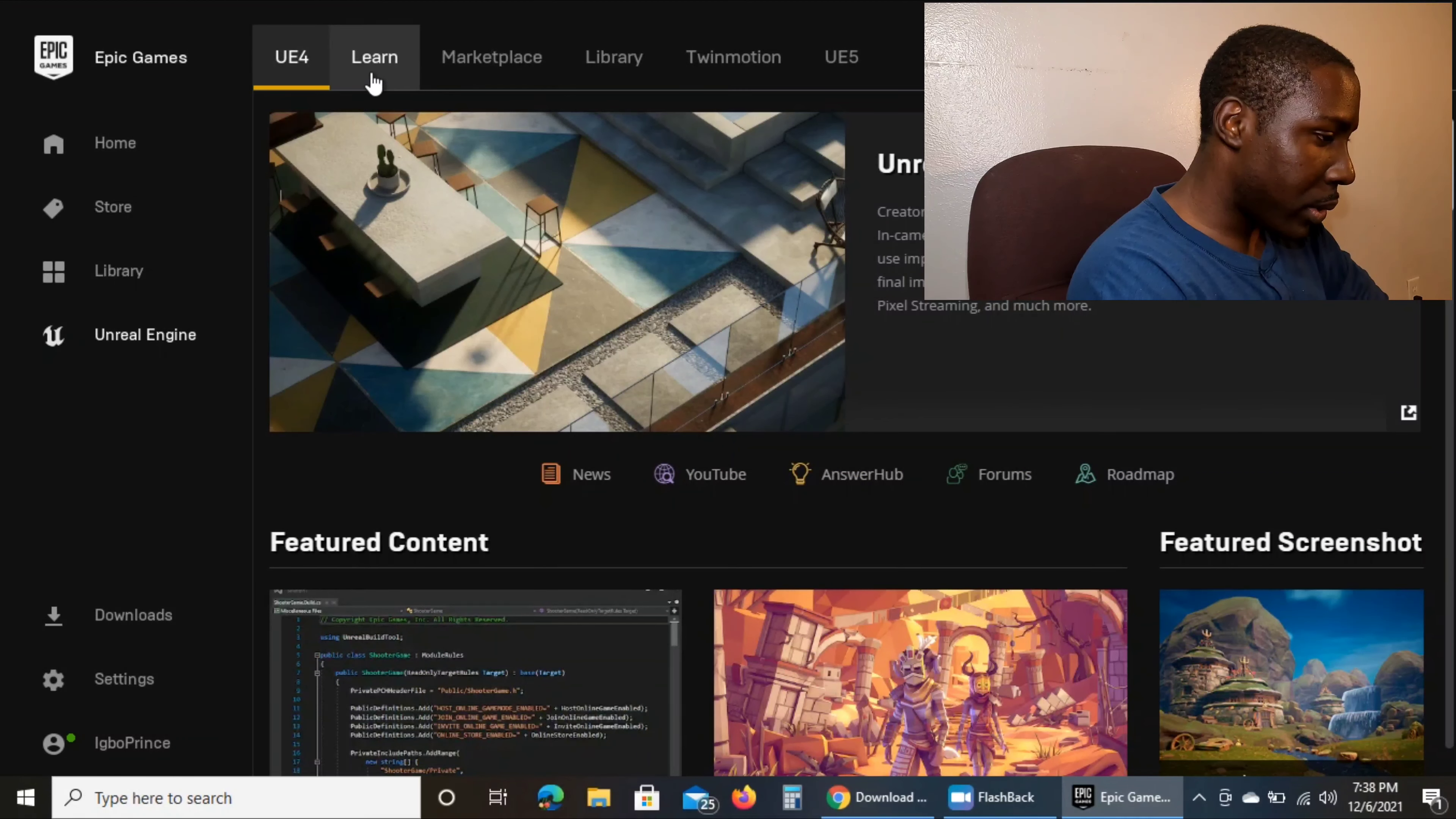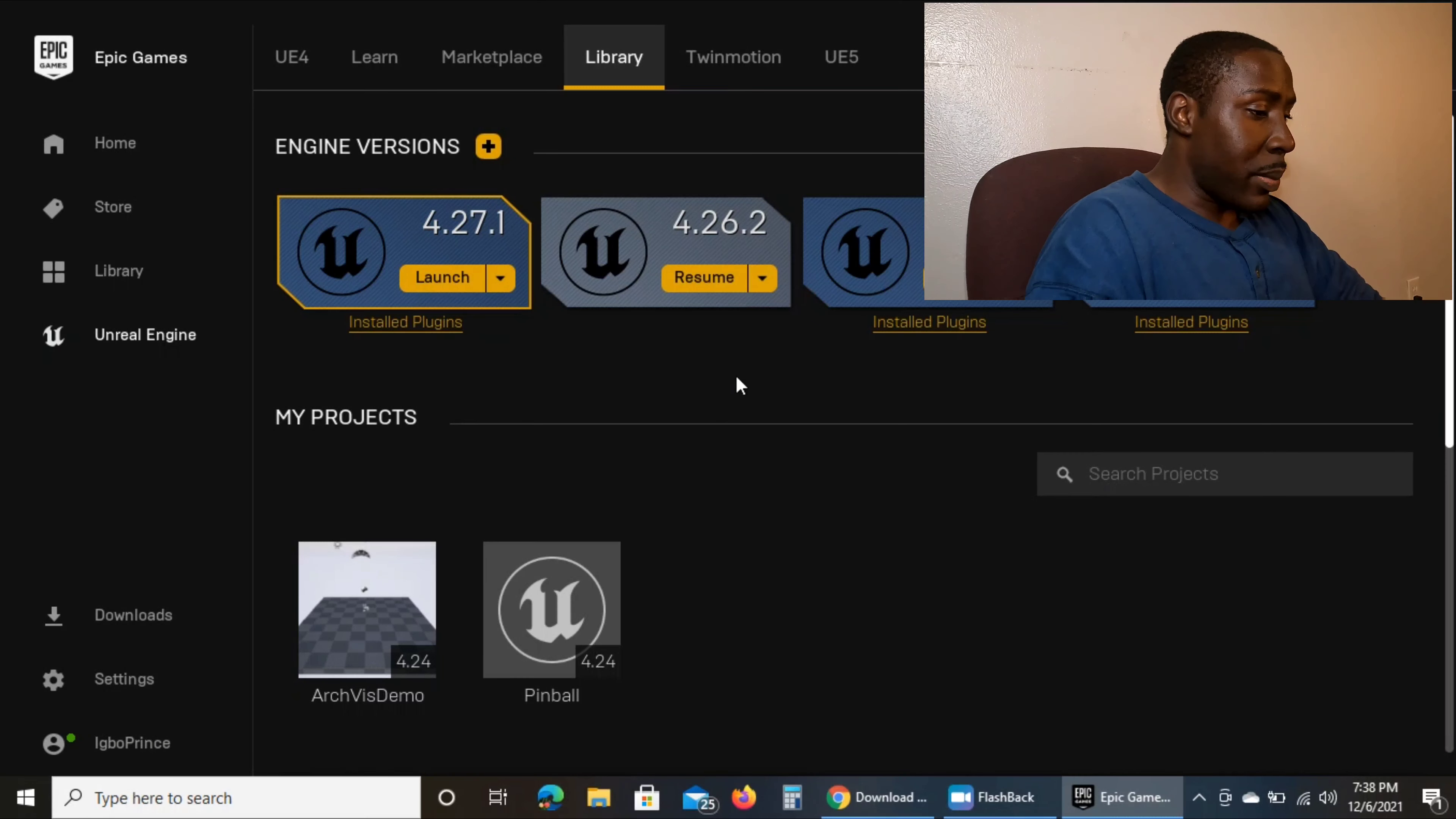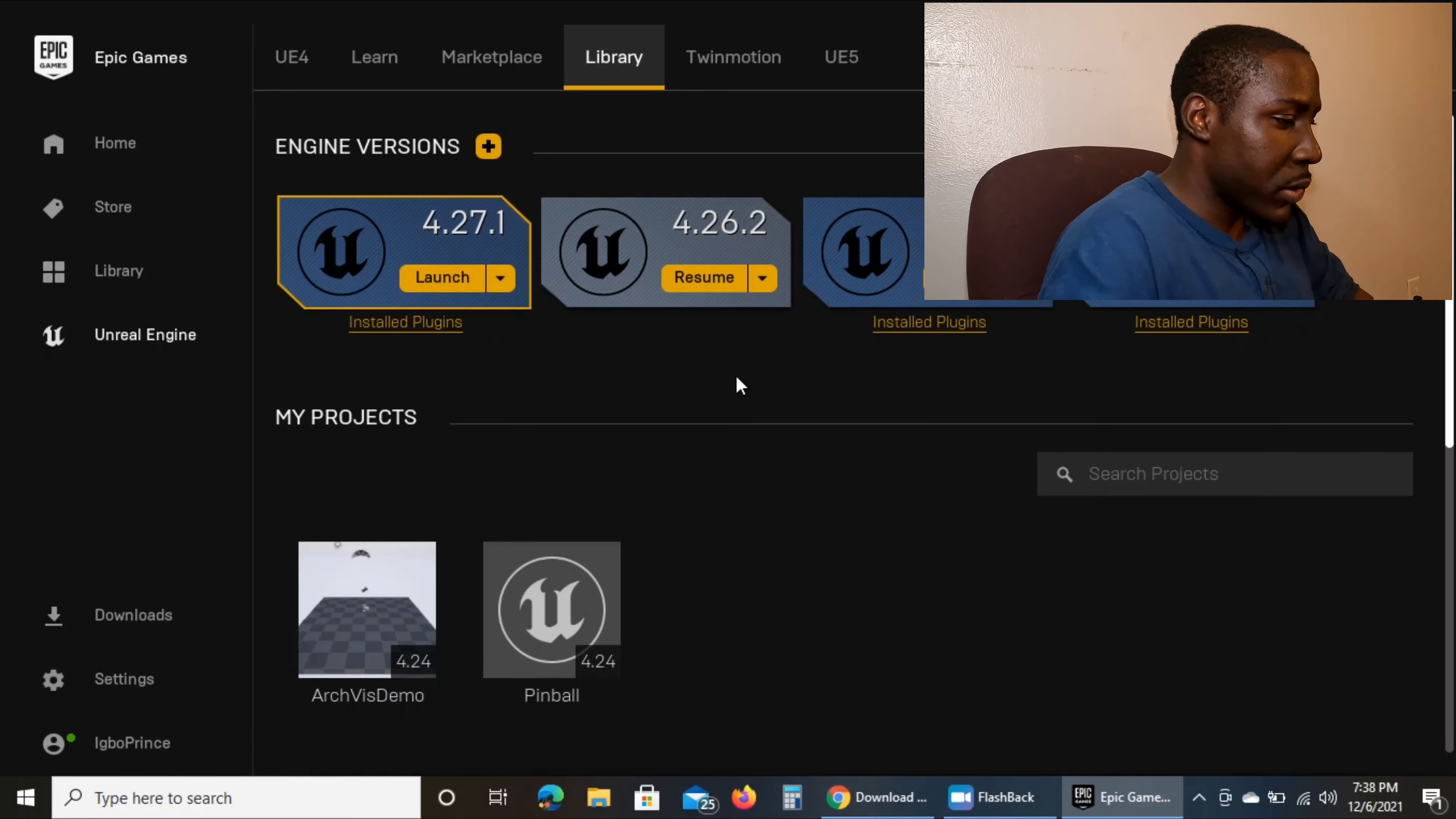So what you want to do is go to your library. See, these are all the launchers I have set up to be used. But the main one I use is 4.26.2, I should say. All my lessons and courses are on there, so therefore I use that one because it's the closest to what my instructors give to me.